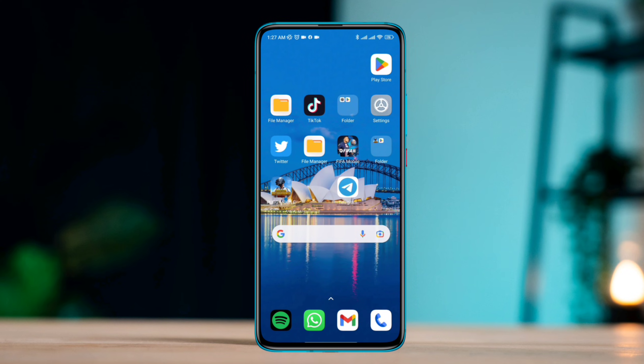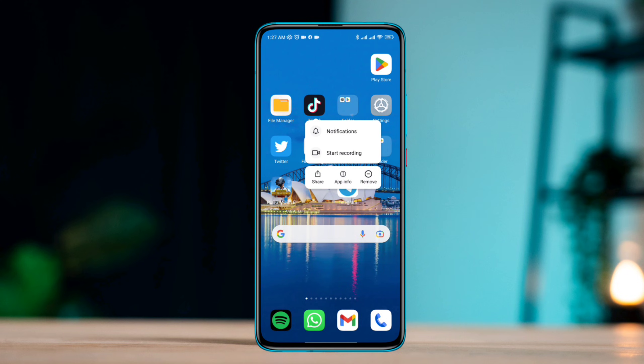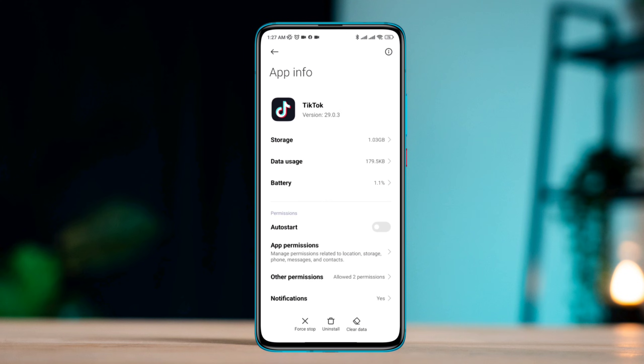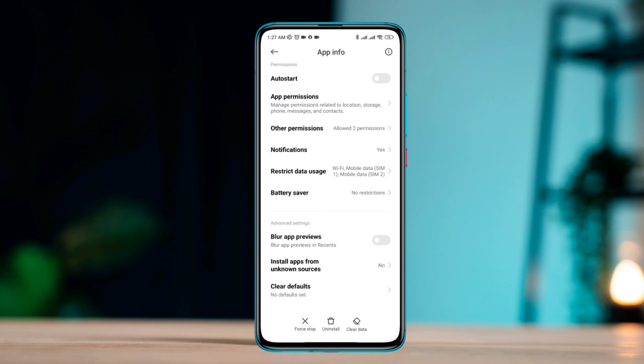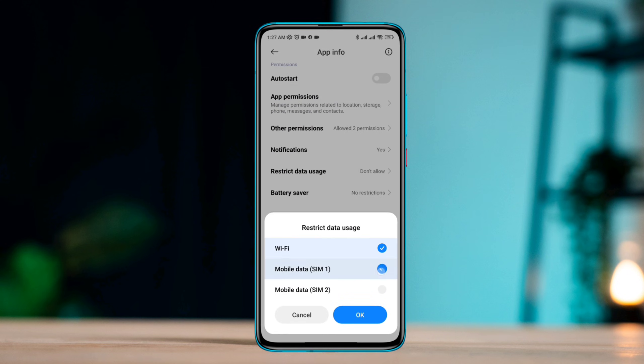Solution one: Remove the previous attempt. Tap and hold the app, tap App Info, scroll down, tap Restricted Data Usage, enable all settings, tap Clear Data, then tap Clear All Data.